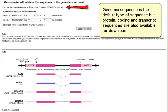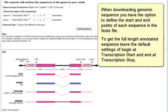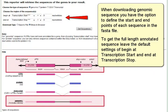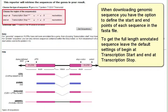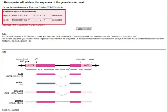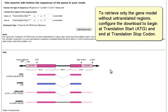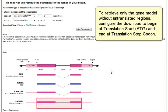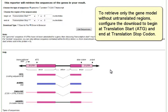Genomic sequence is a default type of sequence, but protein, coding, and transcript sequences are also available for download. When downloading genomic sequence, you have the option to define the start and end points of each sequence in the FASTA file. To get the full-length annotated sequence, leave the default settings of Begin at Transcription Start and End at Transcription Stop. To retrieve only the gene model without untranslated regions, configure the download to Begin at Translation Start and End at Translation Stop codon.